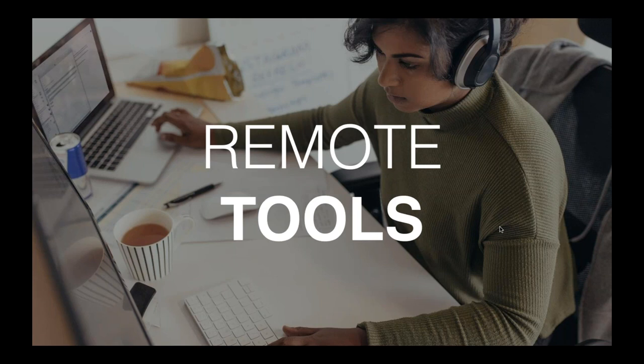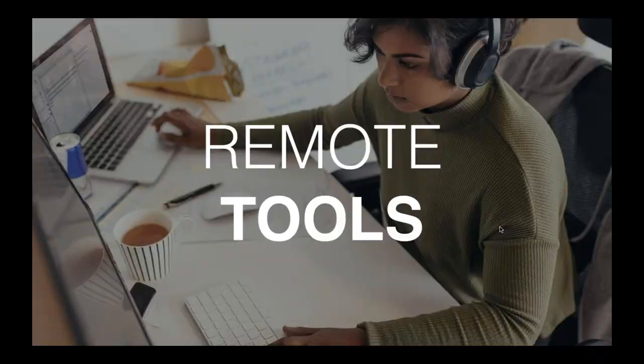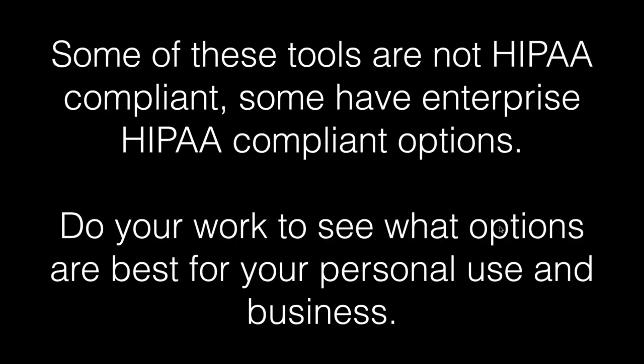I'm going to dive into the remote tools now. I'll talk through the way that I think about them, the way that I use them, and the way that the team at Dr. Chrono uses them. These are tools that our company has implemented several of. Be sure to find the tools that are compliant to your industry if it's not for personal use.